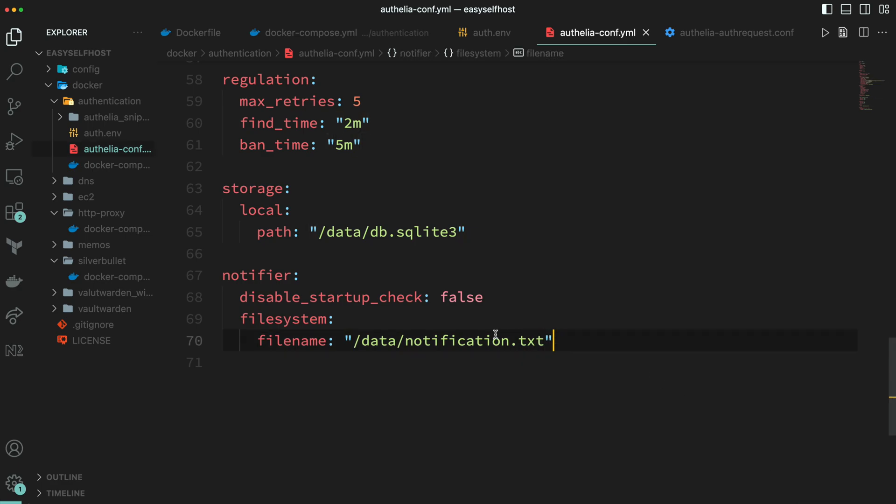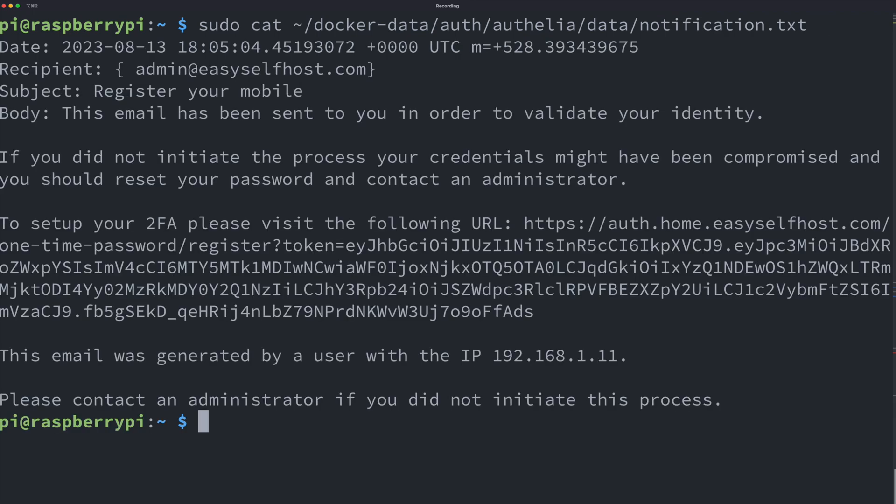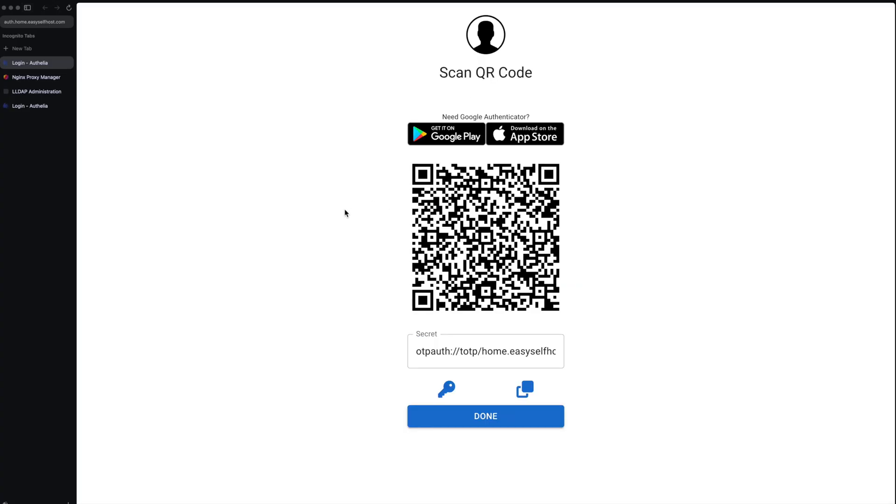But instead we can find the email content in a local file on our server. Let's head to our server connection and show the file content, and then copy this one-time link and open it in our browser.